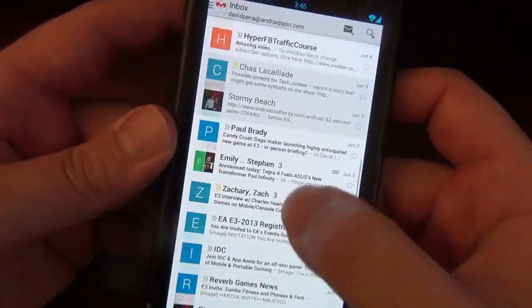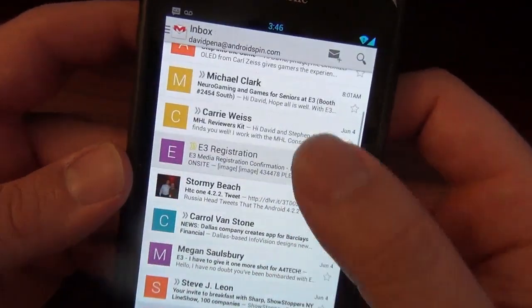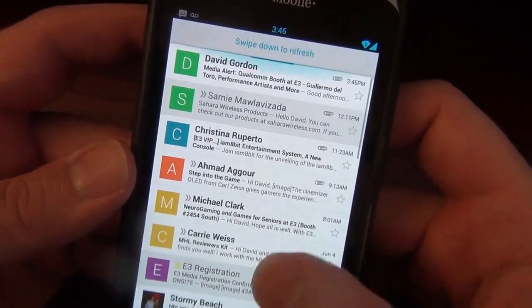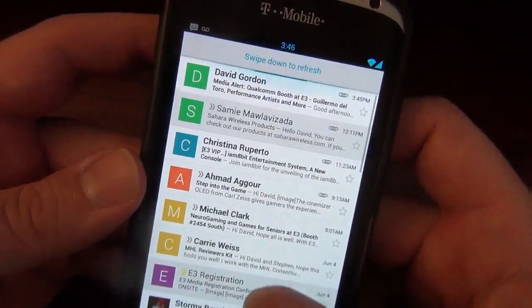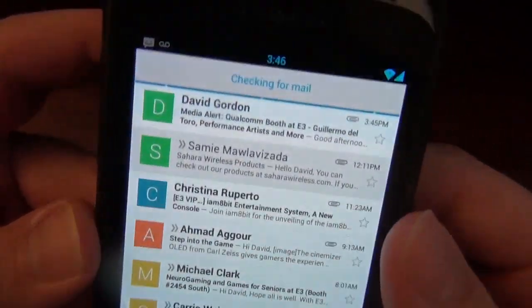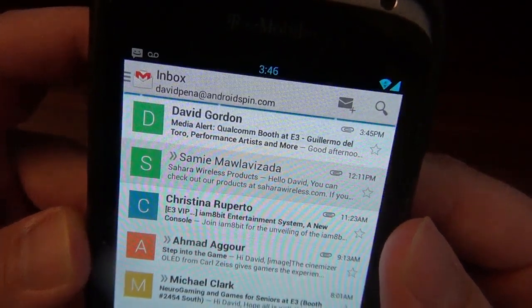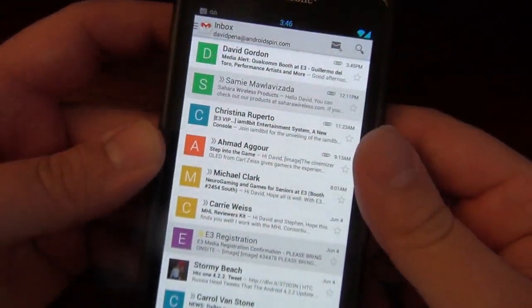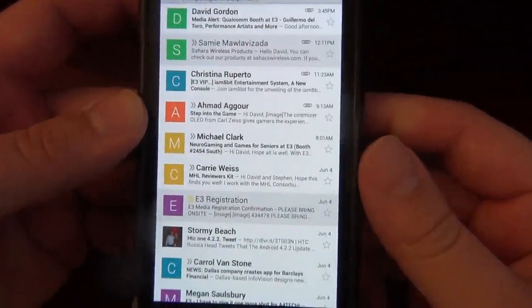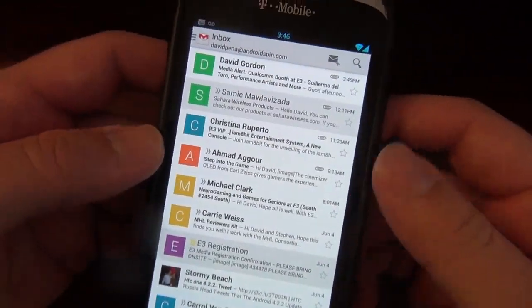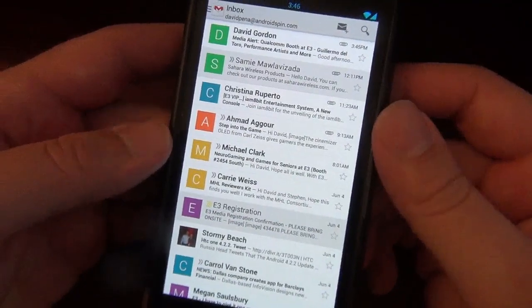They kind of just spiffed it up a little bit. And if you want to refresh, they took — if you swipe down like that, you get that little animation up there, which is pretty nice, sexy, very holo-like.